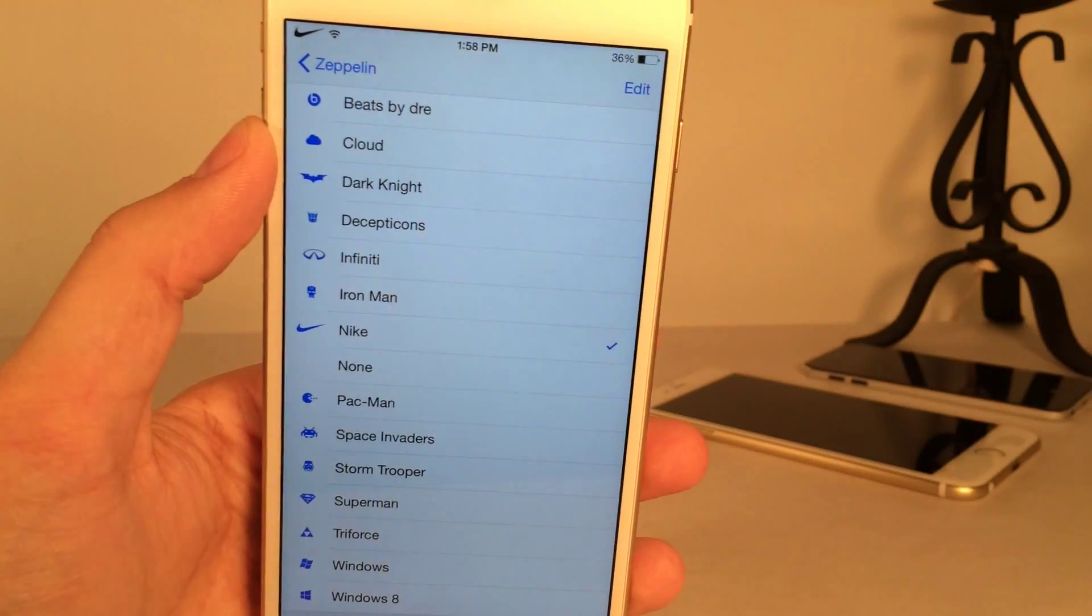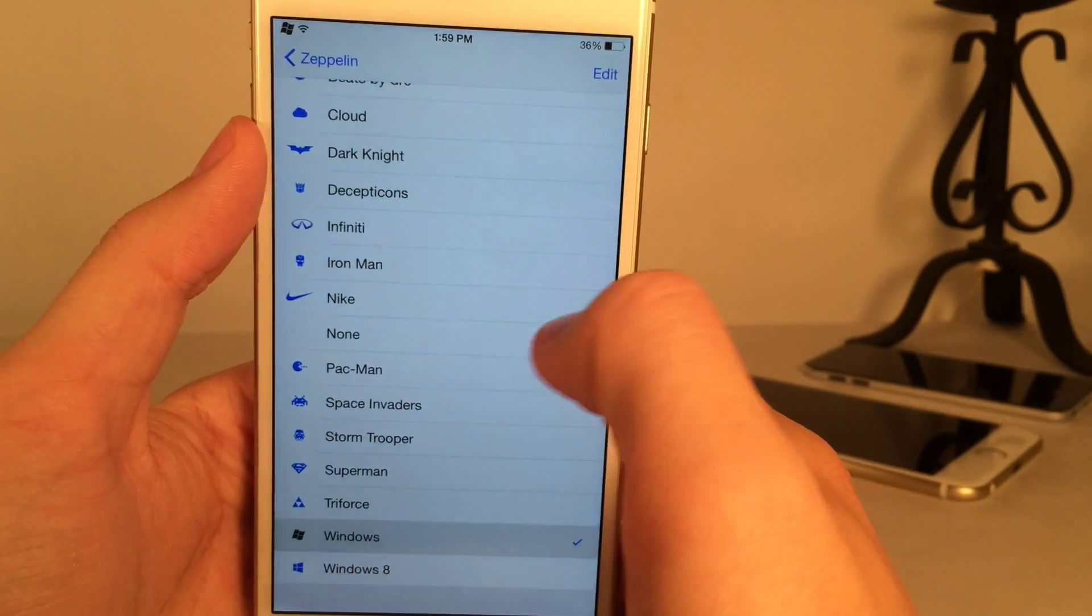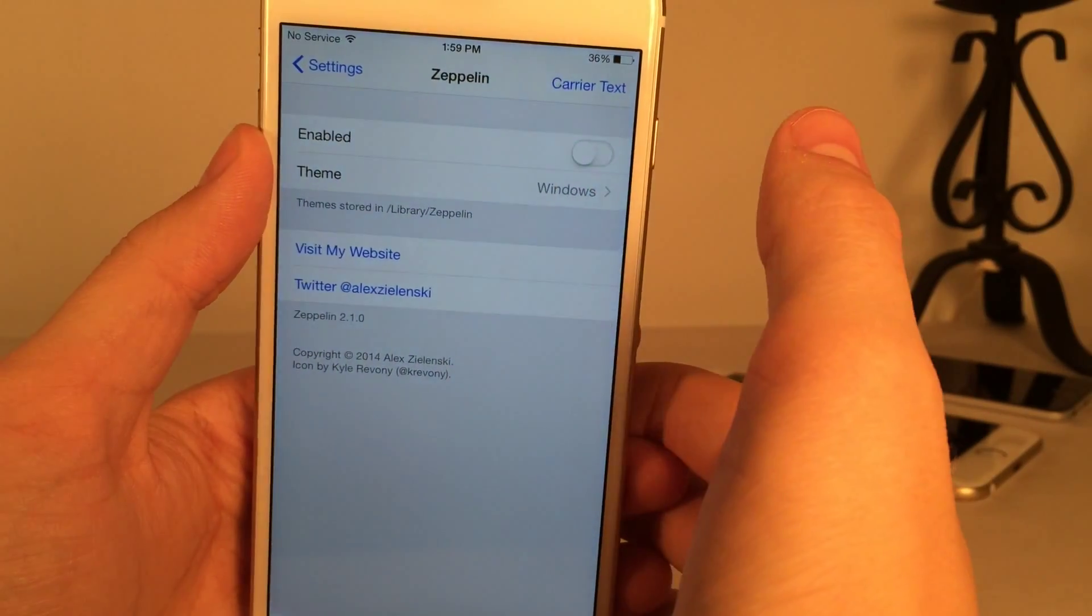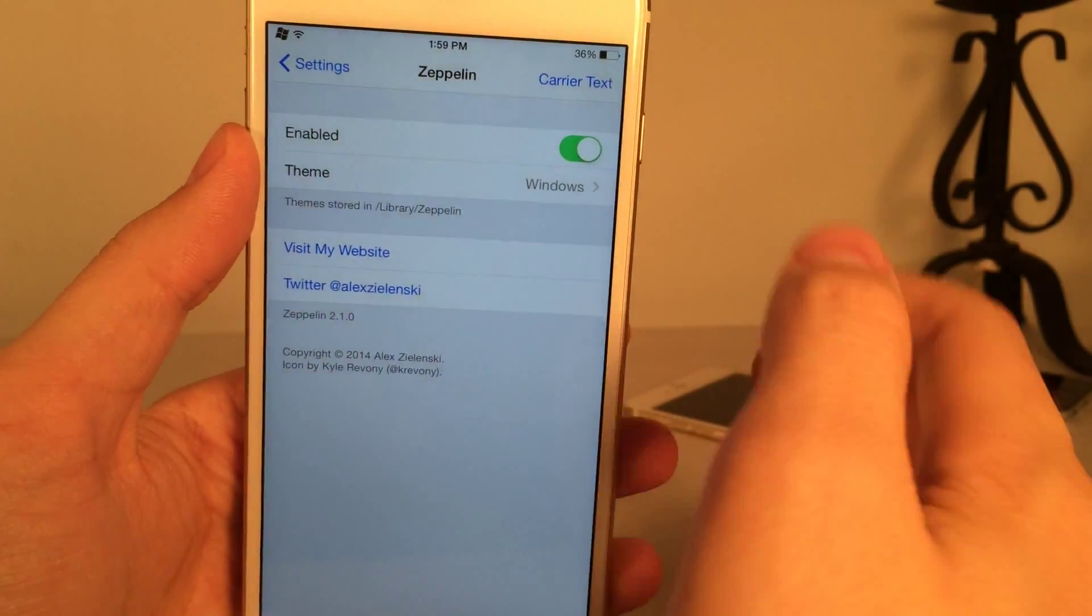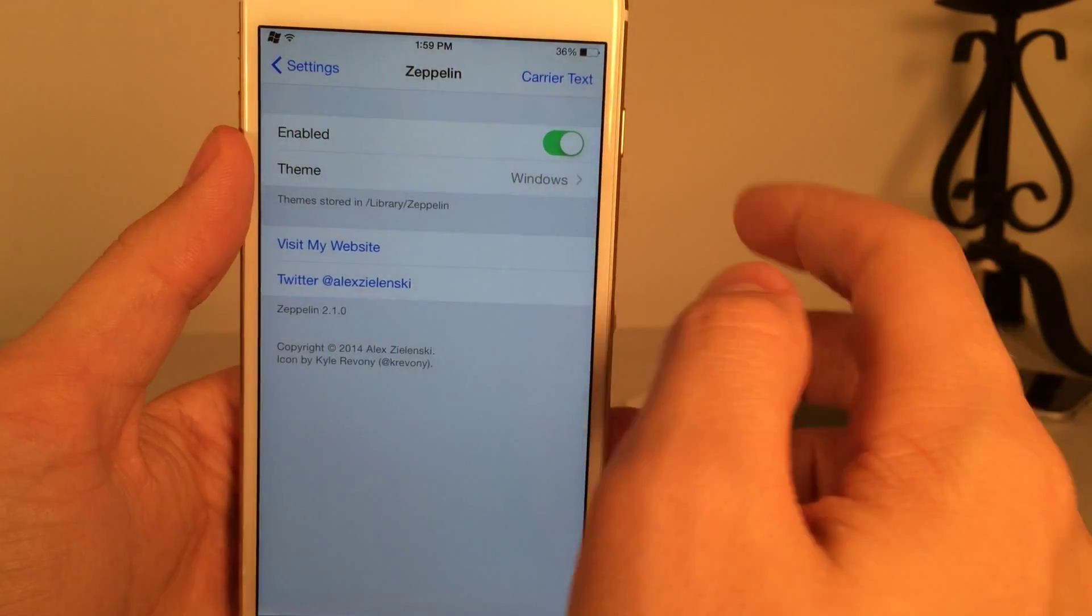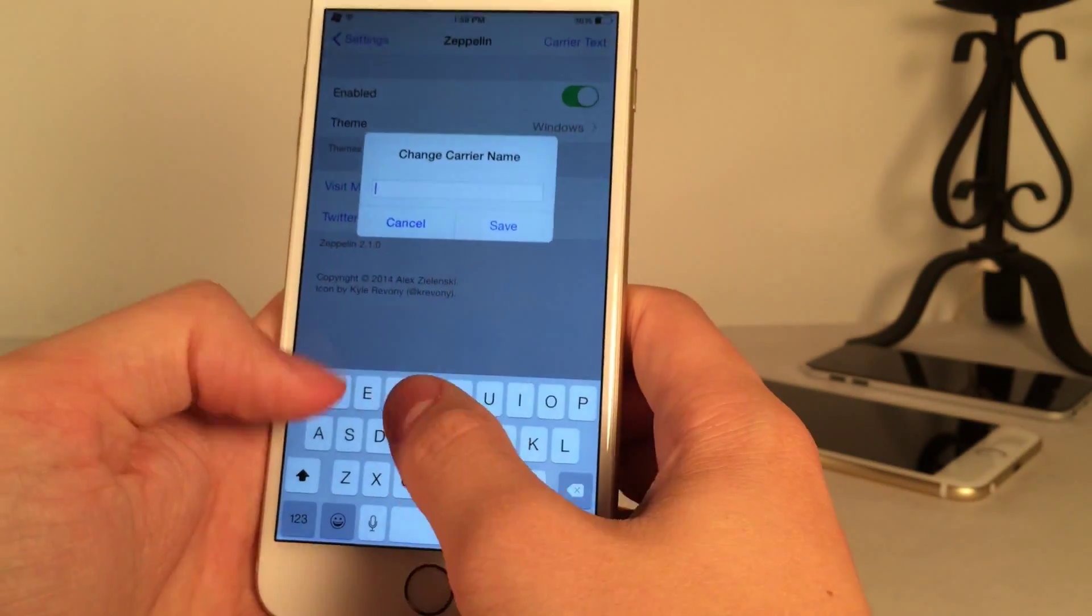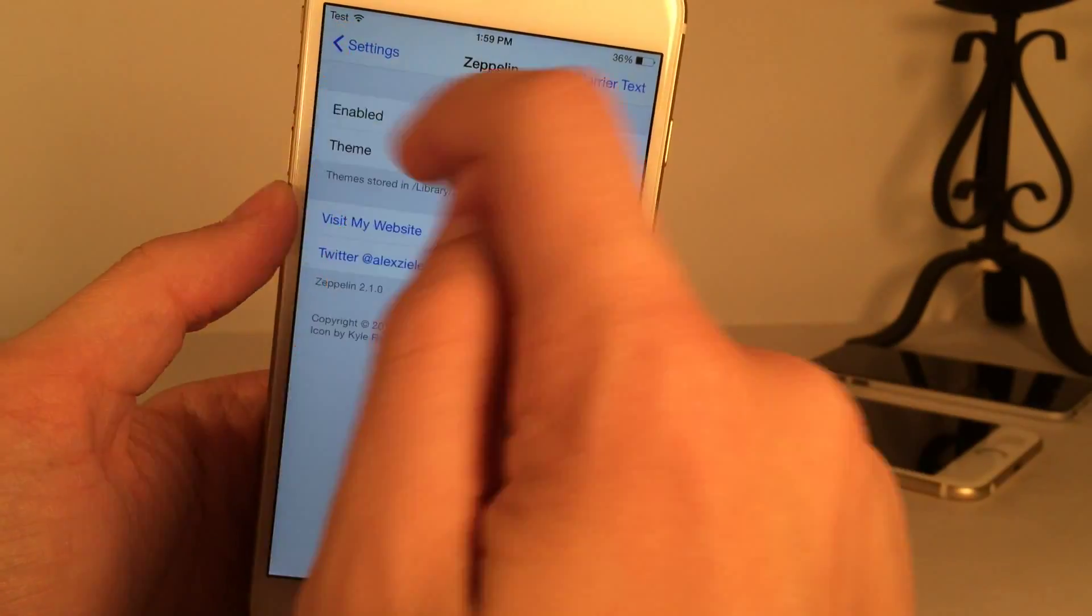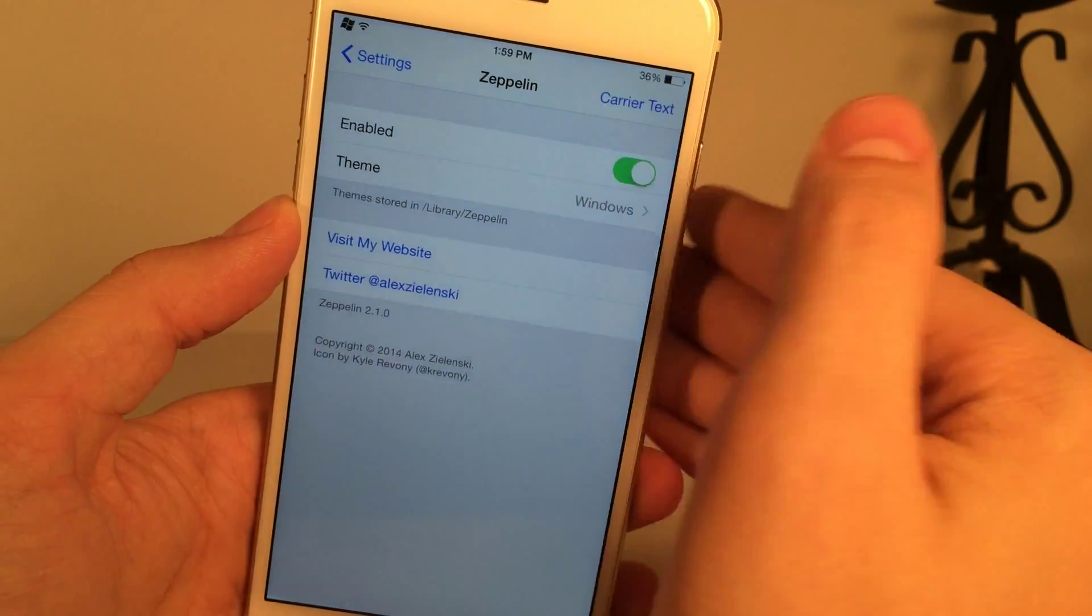Let's try Windows. There you go. And if you want to entirely disable the tweak, you could just hit the toggle right there. And then it'll disable, as you can see right there. Now, also, if you just want to use this for carrier text to change the text, you could do that as well. You just hit carrier text up here. And you just put in whatever you want to put in. Hit save. And then disable this toggle. And then, as you can see, it's going to just affect the text.